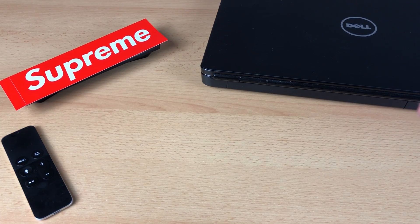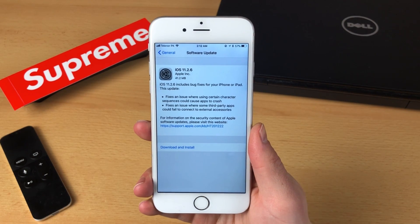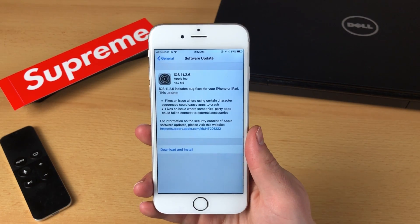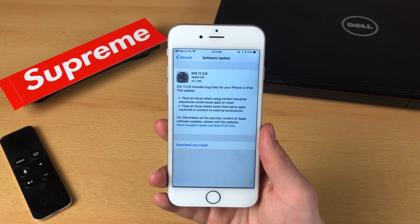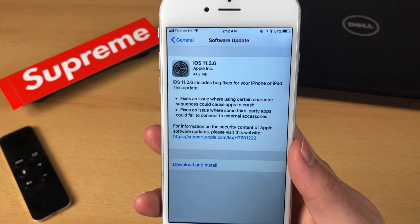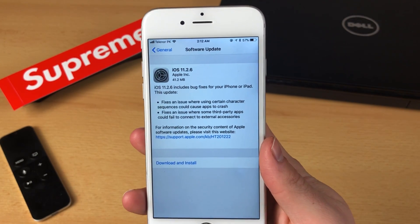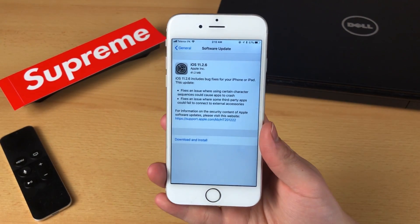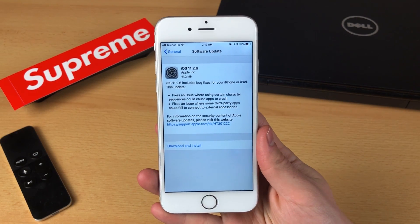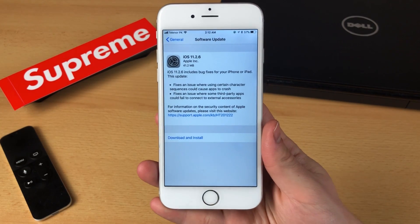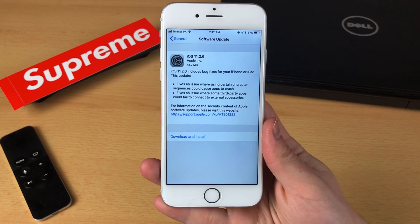So in case you have an iPhone 6 and you are running the old version, this is what you're going to see if you go into Settings and the Software Update section. The iOS 11.2.6 is ready to download and install, and this update fixes an issue where using certain character sequences could cause apps to crash. Basically it's the Indian character that causes so much harm, and that's the main reason why this update has been released and why you should go ahead and update.